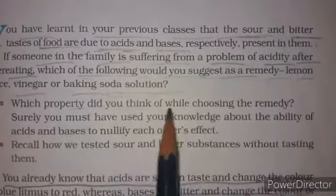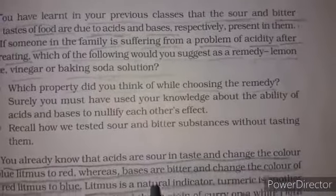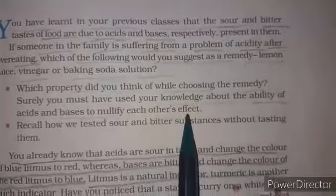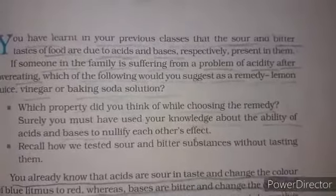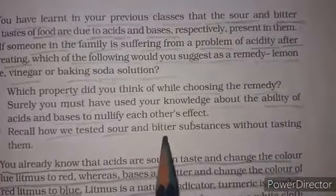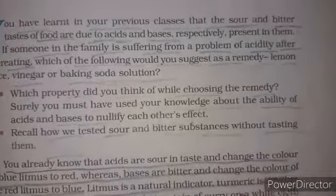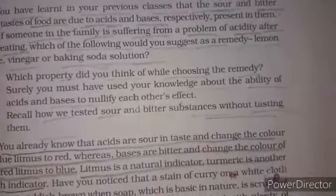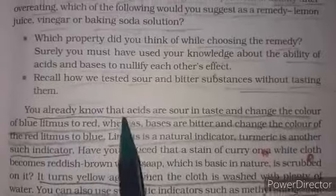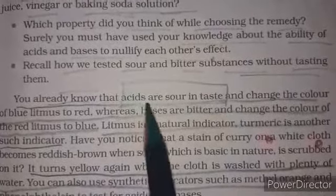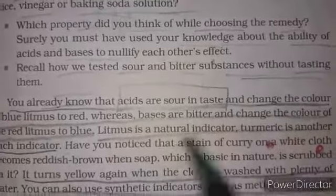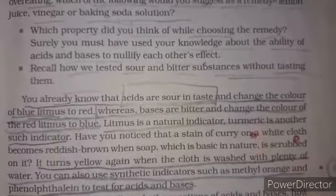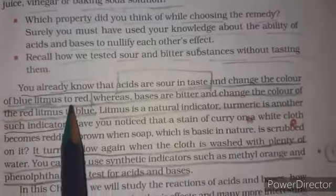Which property did you think about while choosing the remedy to remove the acidity? You already know that acids are sour in taste and change the color of blue litmus to red.